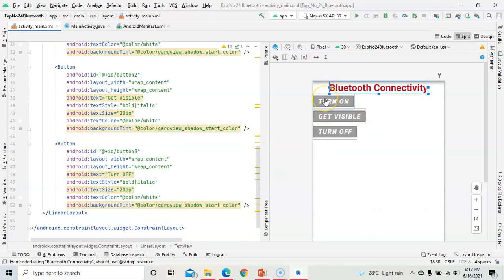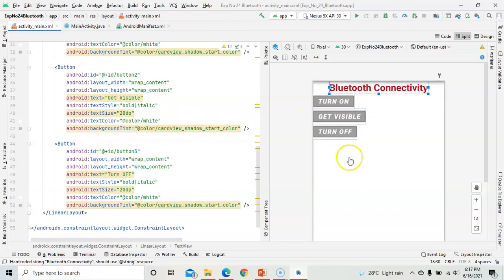By clicking on the Turn On button, it will start the Bluetooth on your mobile. By clicking on the Get Visible button, your Bluetooth will be visible to all the nearby devices. By clicking on the Turn Off button, it will turn off your mobile's Bluetooth. These are the three buttons.